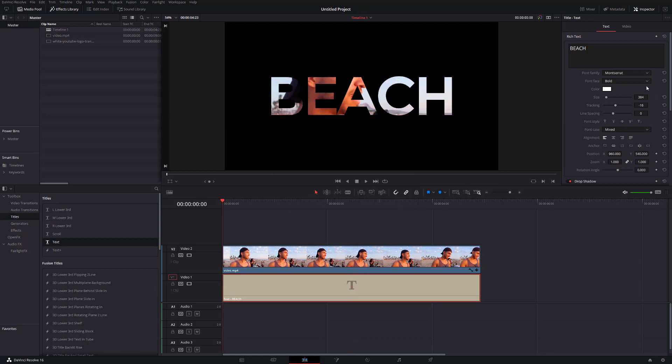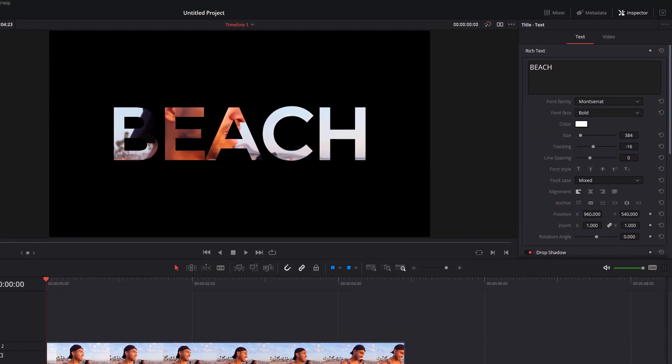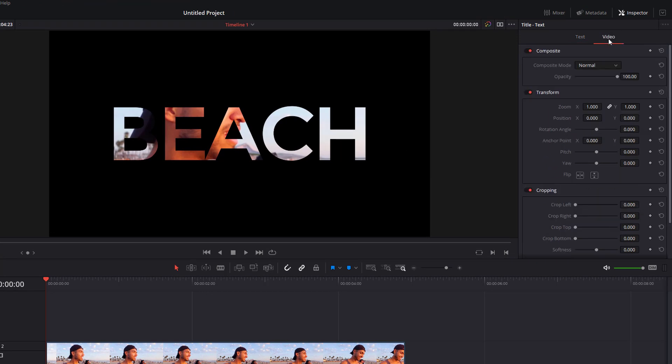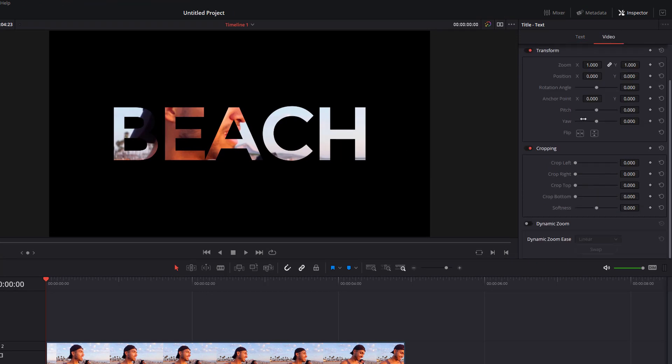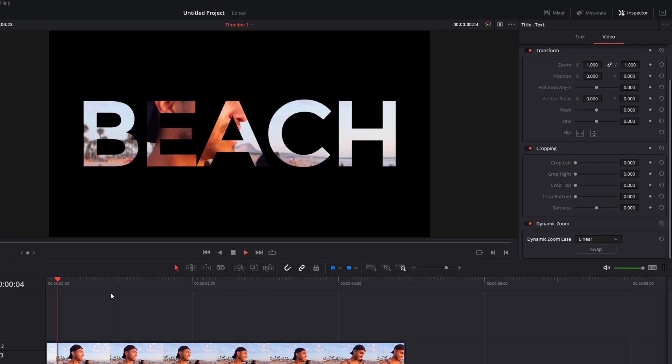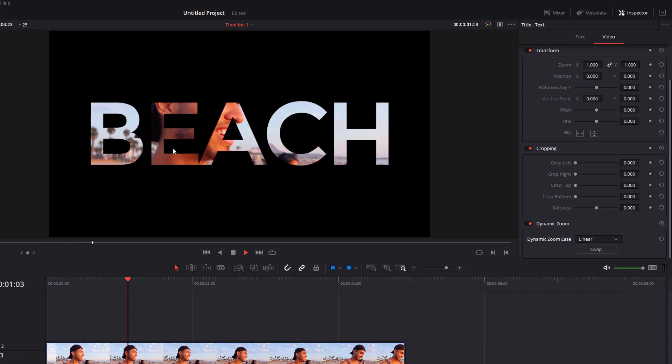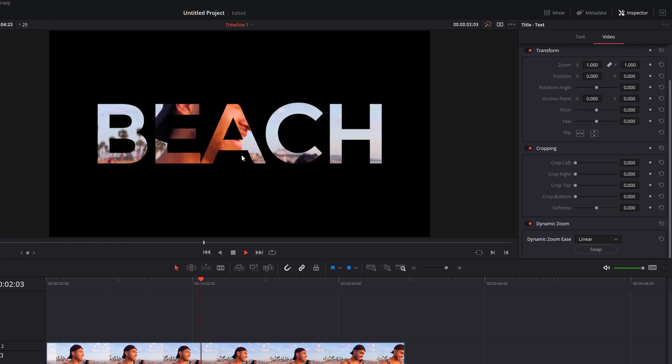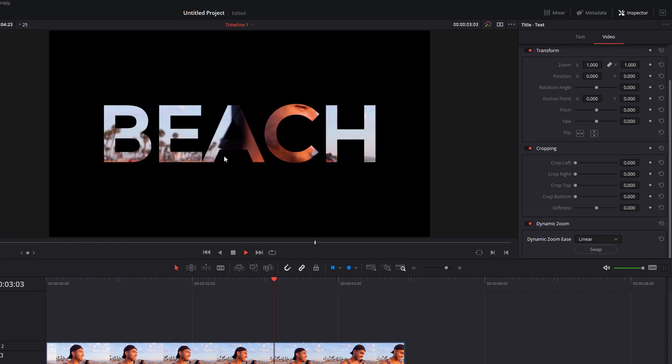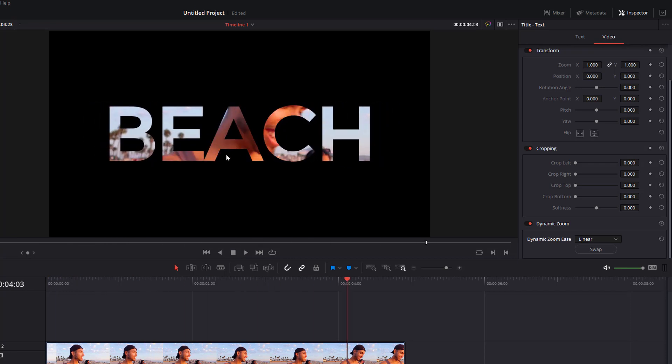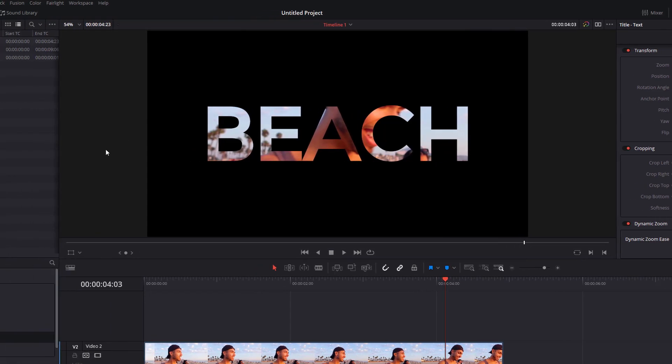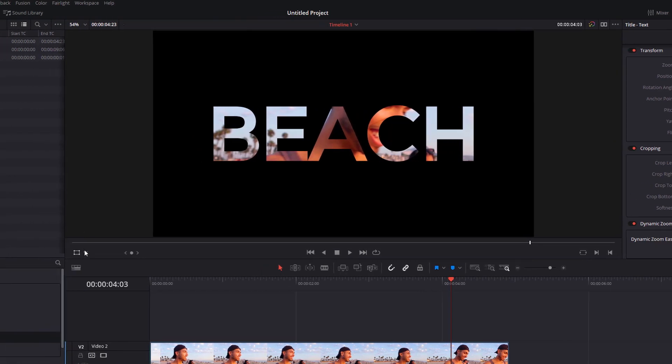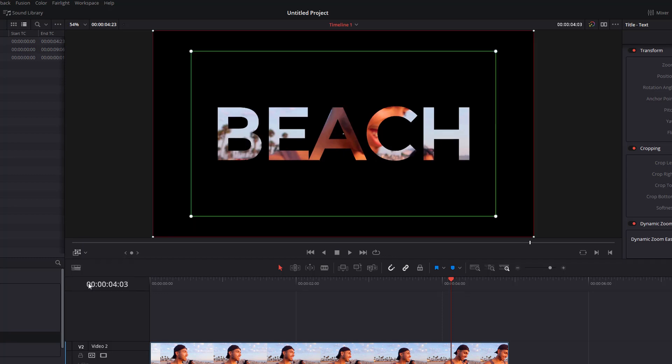Now if you want to animate that text and you're comfortable with using key frames you can do, for a quick way of doing that if you don't want to mess around with the key frames, click on your text in the inspector. Select the video tab. Scroll down until you see dynamic zoom and then enable that. Now if you hit play it'll actually slowly pan out of the text which is quite a nice look.